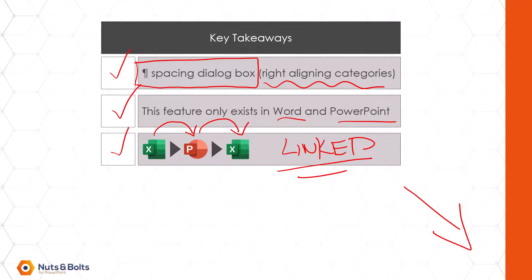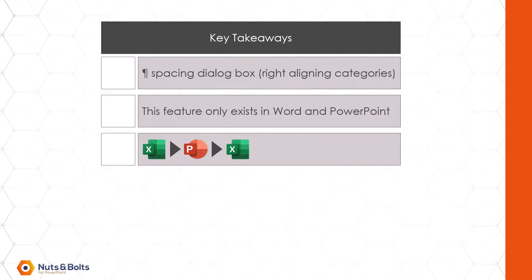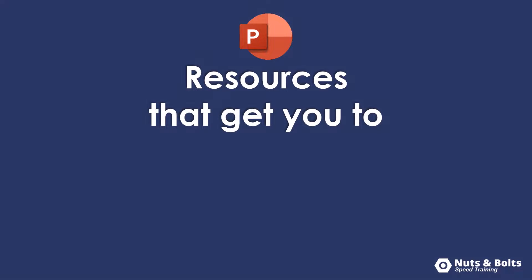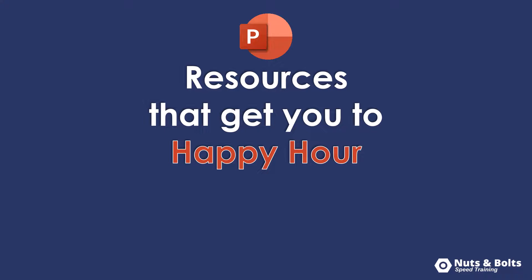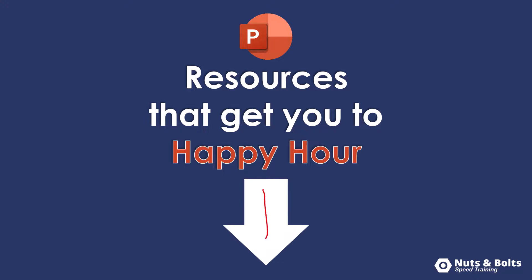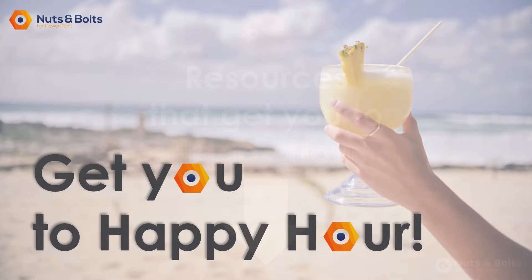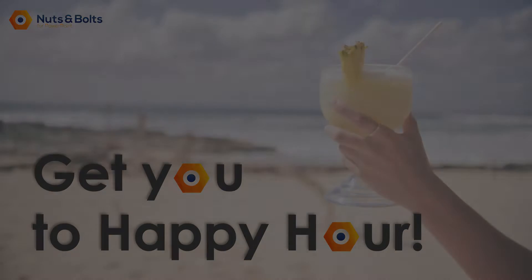If you're just looking for some PowerPoint resources to help get your happy hour including PDF cheat sheets resources and courses look at the links directly beneath this video. This is Taylor from Nets of Bolt Speed Training and I'll see you at happy hour.